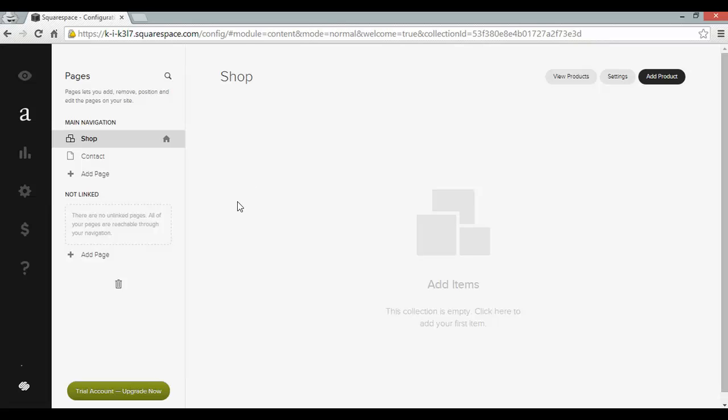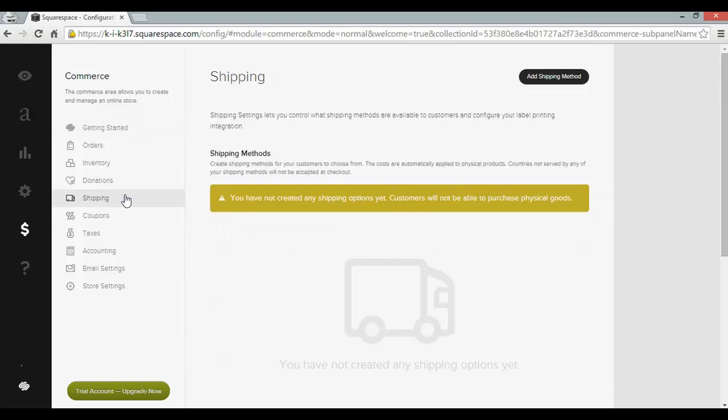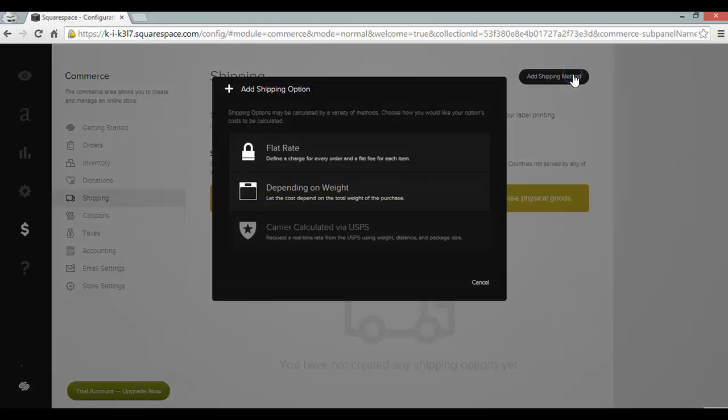Now before you can start selling, Squarespace requires you to set up a shipping method and to connect to Stripe. To do that, head over to the commerce section on the left. And shipping and add shipping method.